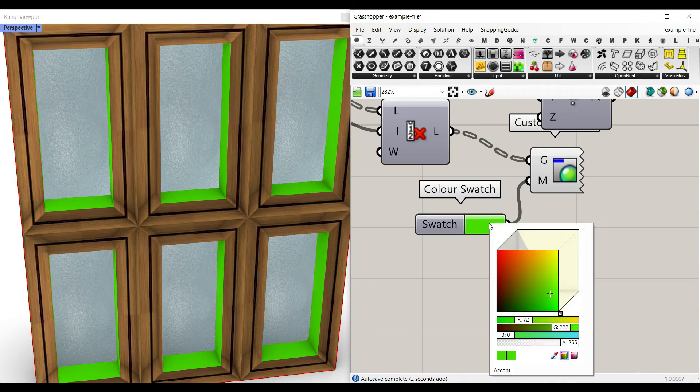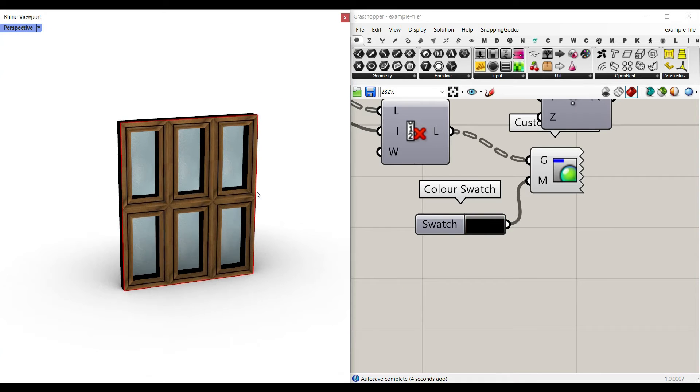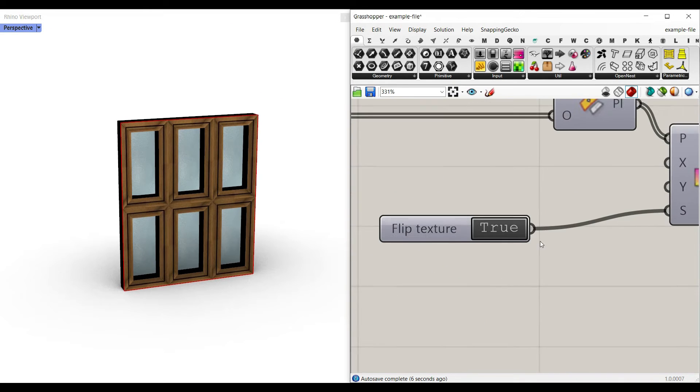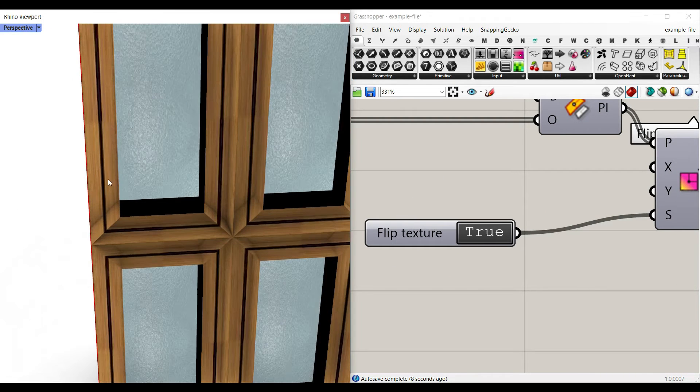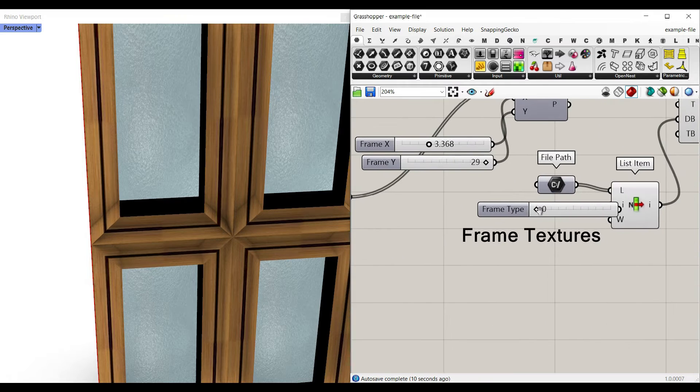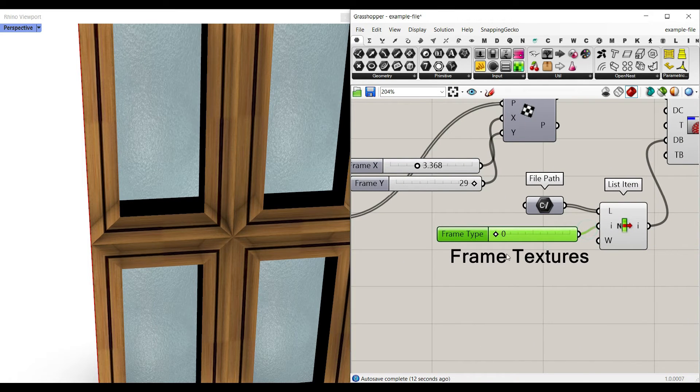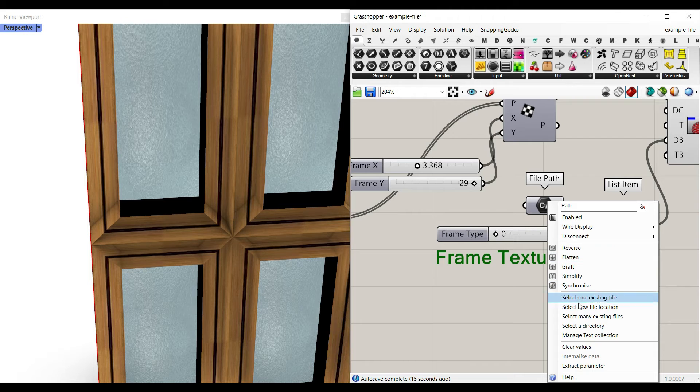Let's change that back to black. Another thing you can give here, flip the texture for the frame. Let me explain it here. Again, for the frame, we have a file path, you can select many existing files.